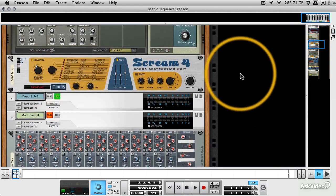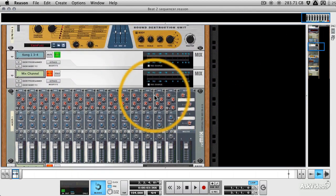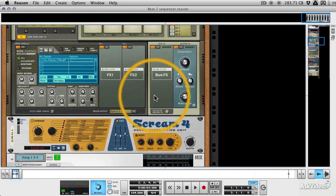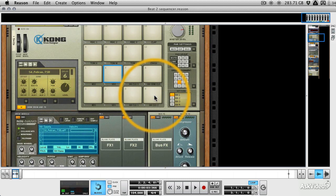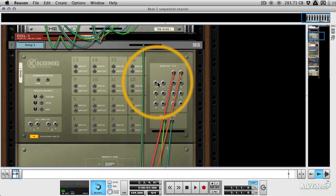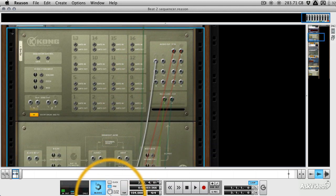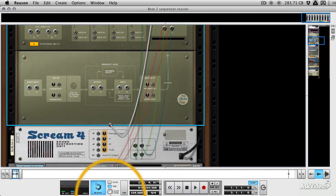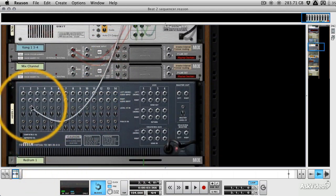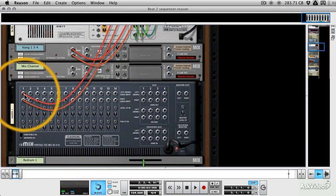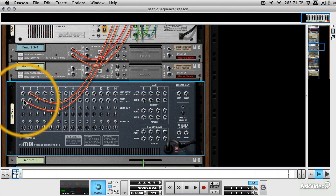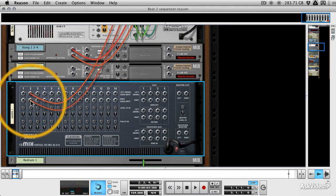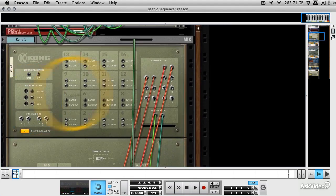But for the minute we're going to use this standard mixer here and we can break out the outputs from Kong just as we did into the mix channels in exactly the same way. So if I go five and six here, this is just the next set of outputs and plug it into one and two. In fact let's go to channel two here and these are stereo inputs.